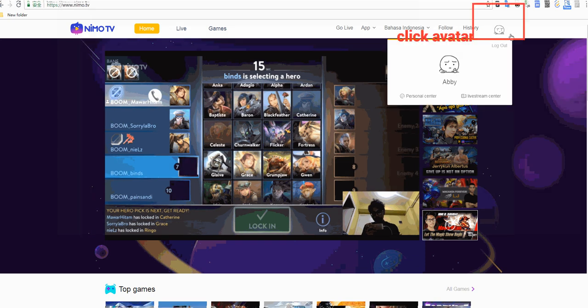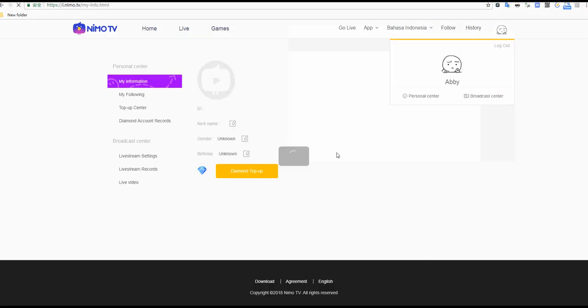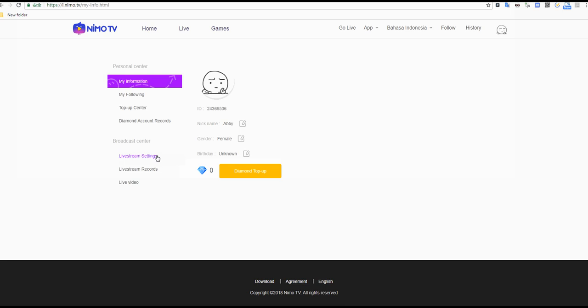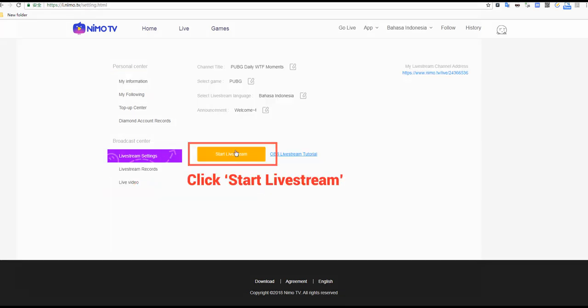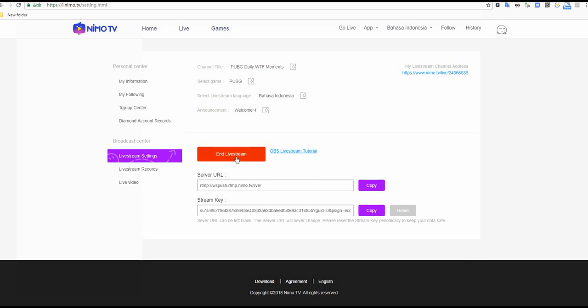Click avatar, click live stream settings, then click start live stream.